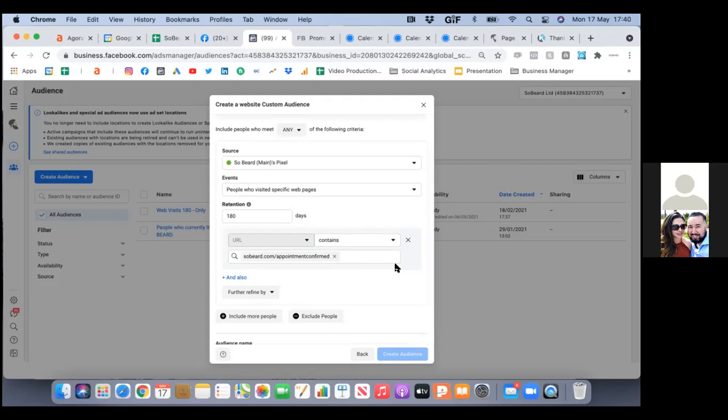As you continue to run ads, that audience will continue to grow. Even as you just have people schedule an appointment organically — not from an ad. For example, if anyone goes to my calendar and lands on my 'thank you for scheduling' page, they're now in that audience. They didn't come from a Facebook ad — they came organically just by going to my calendar.